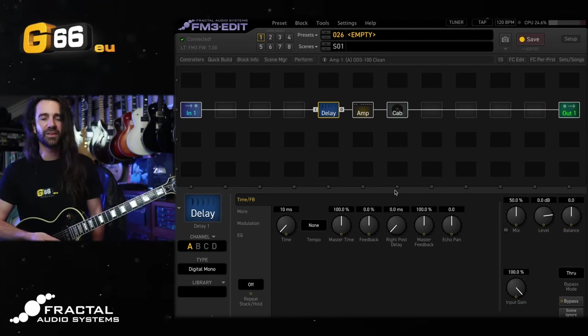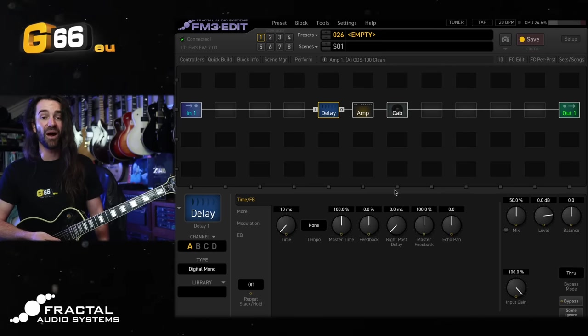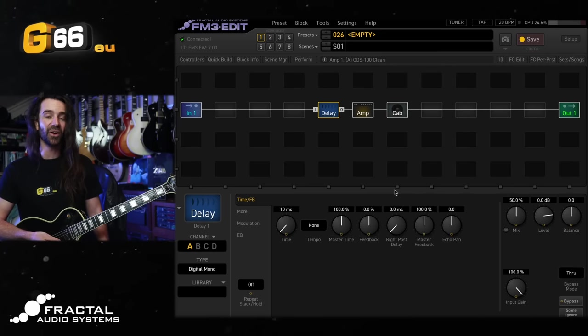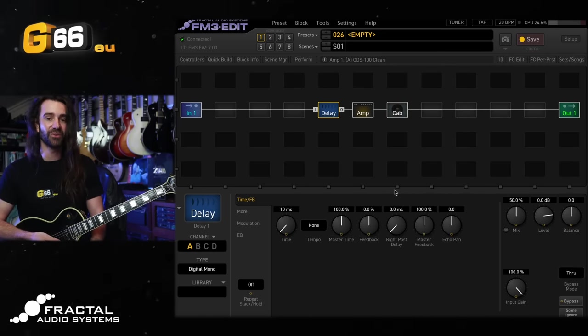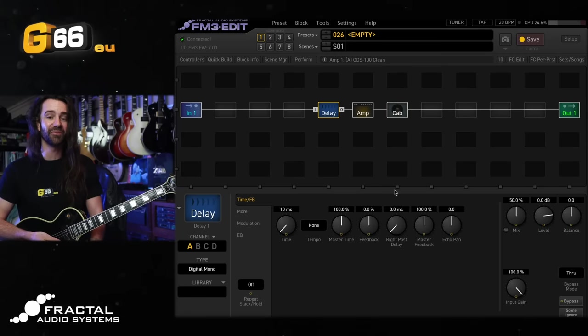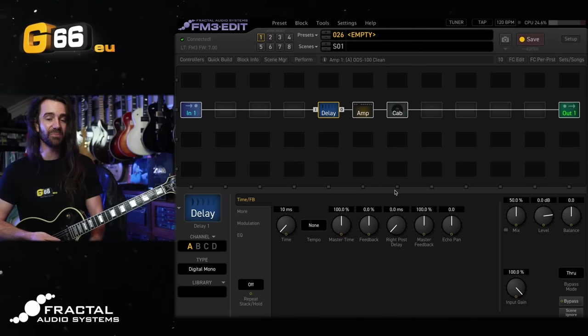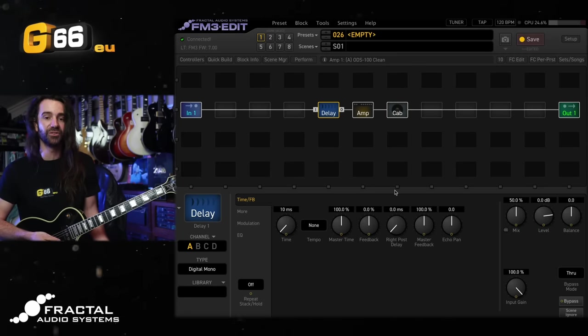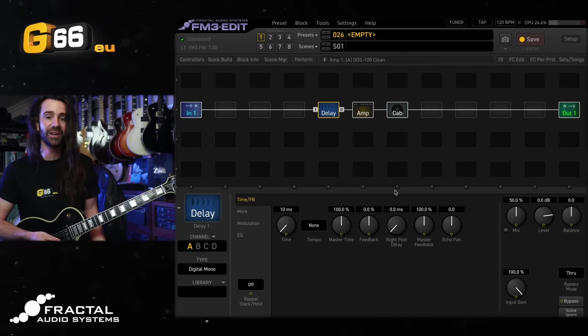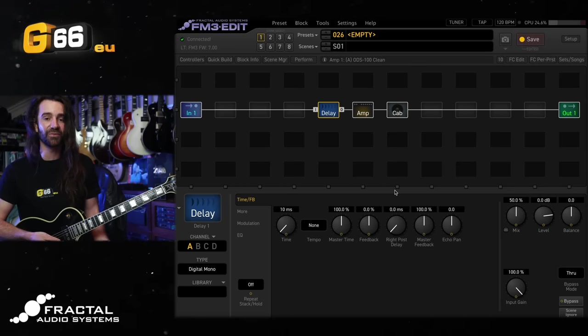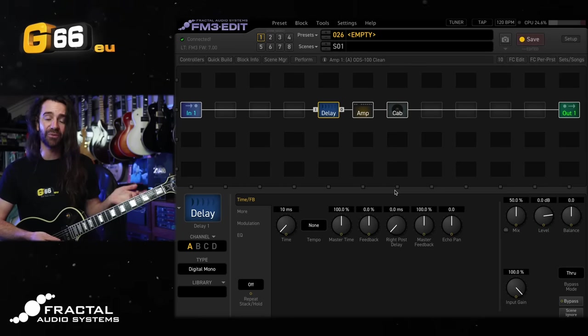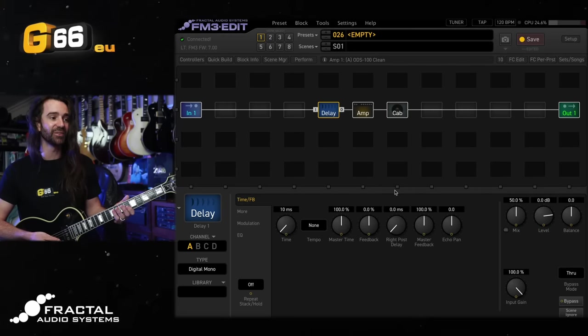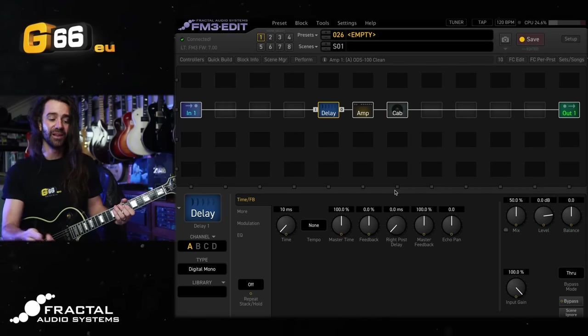We saw the CPU usage increased by about five or six percent on there. Now you can achieve a chorus effect or a flanger effect or a faux doubling effect using a delay block, because a chorus is just a short delay with modulation and the delay blocks in the FM3, of which there are two, have a modulation section. So try this.